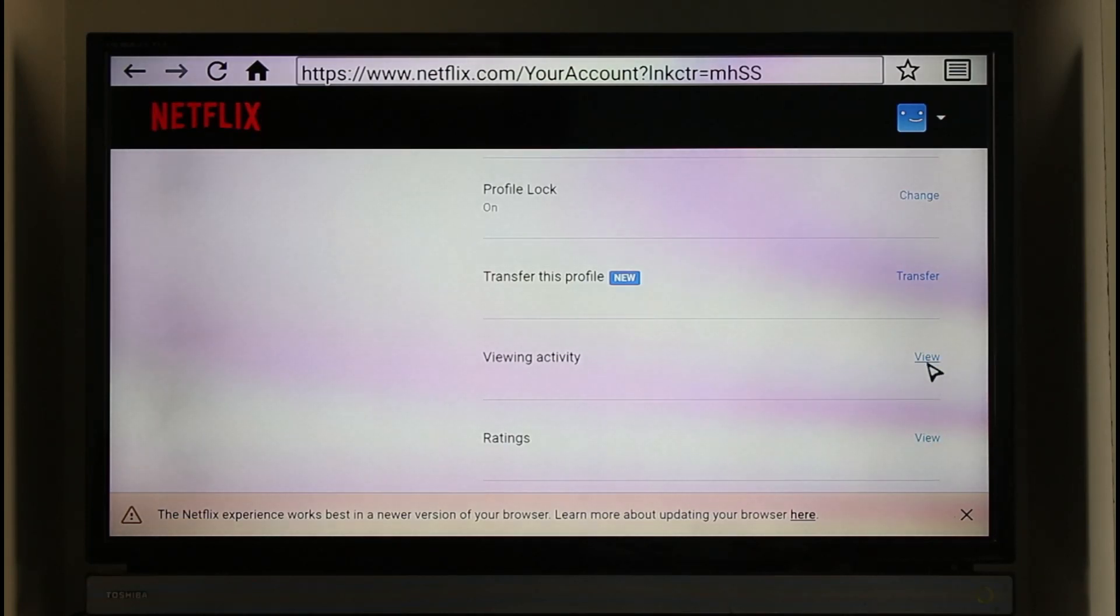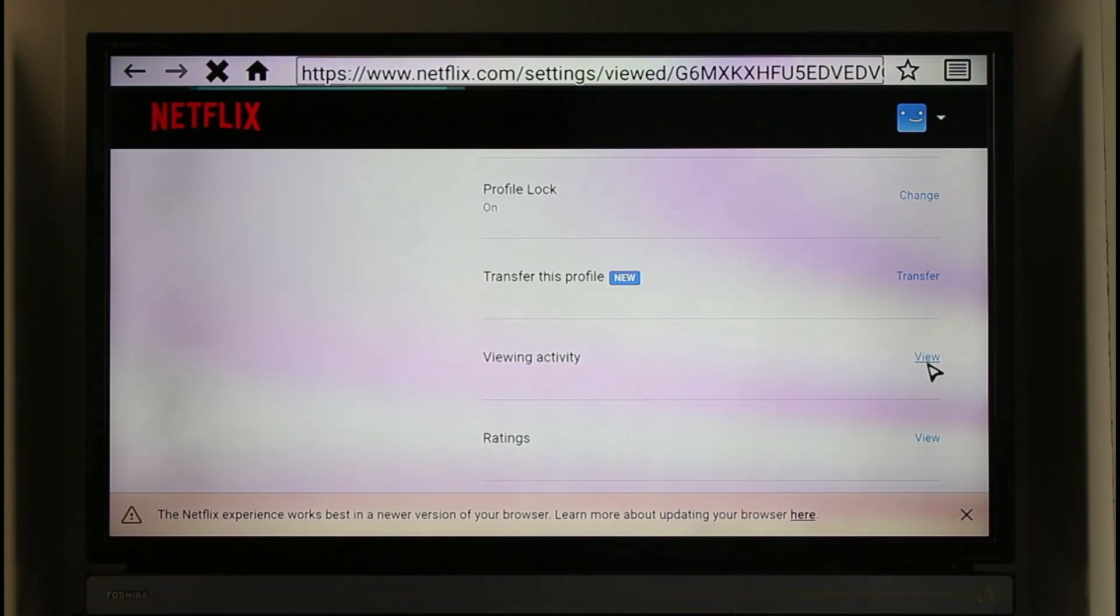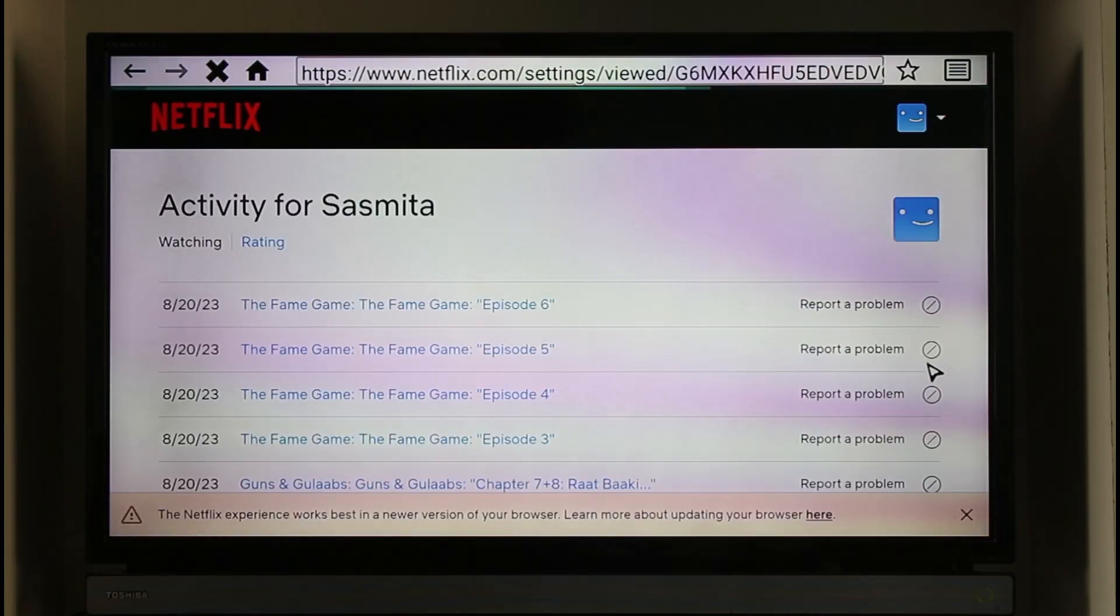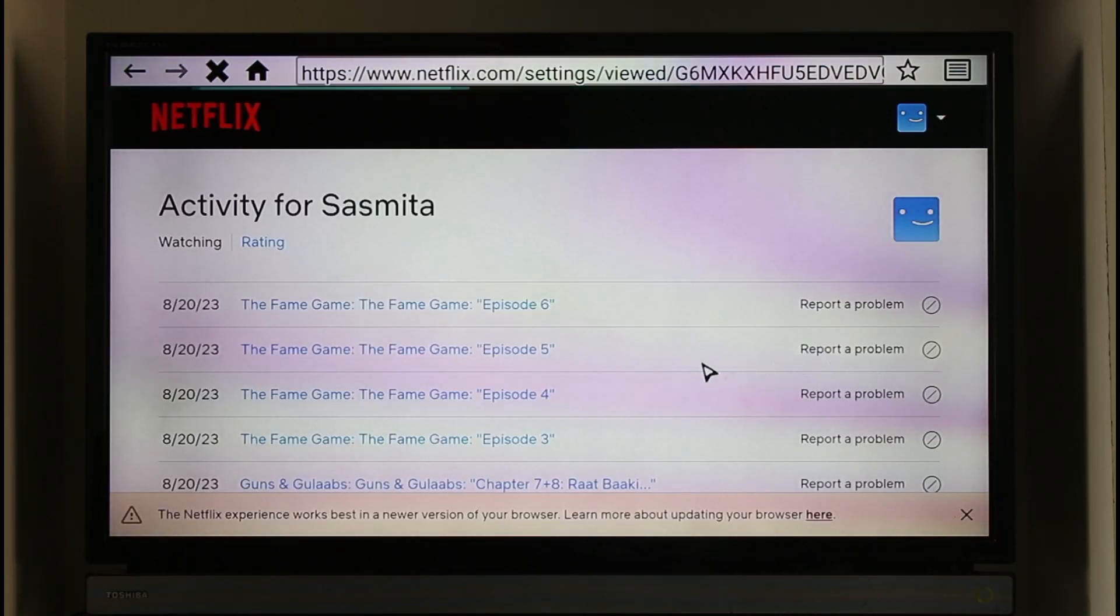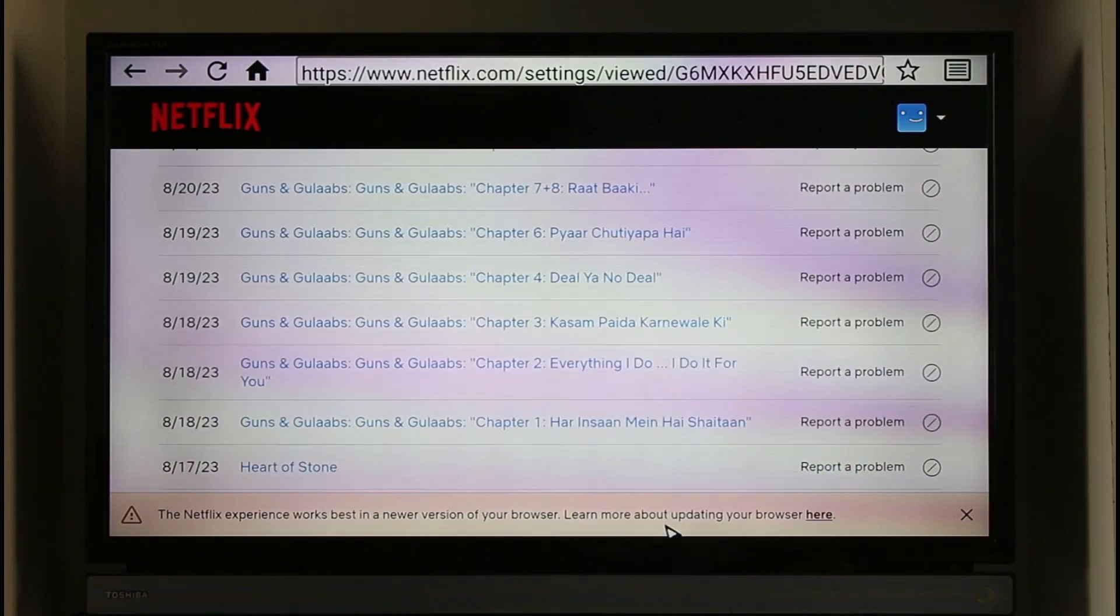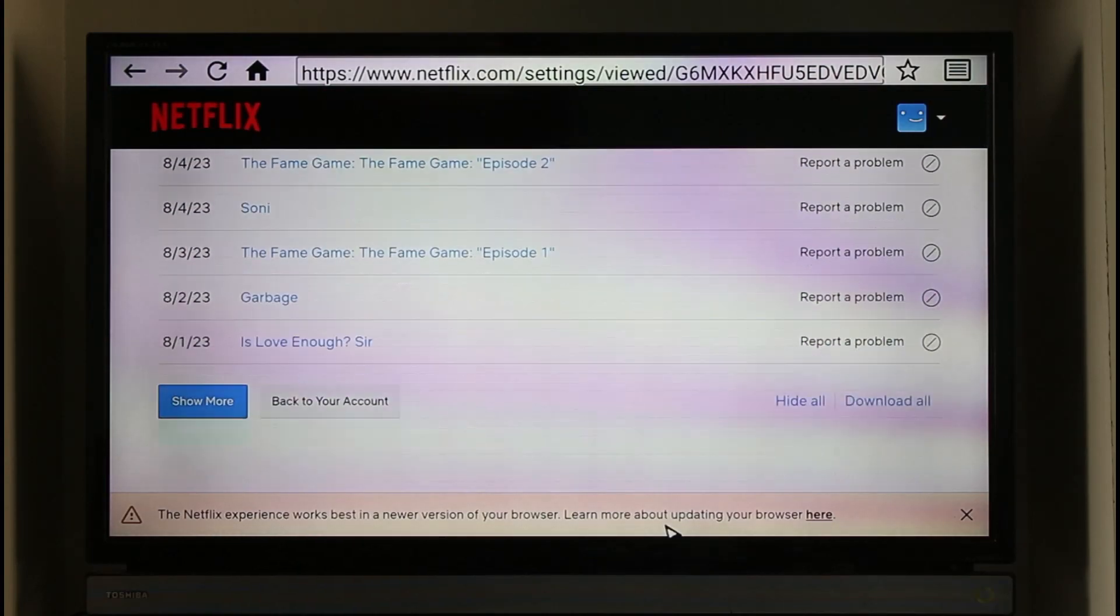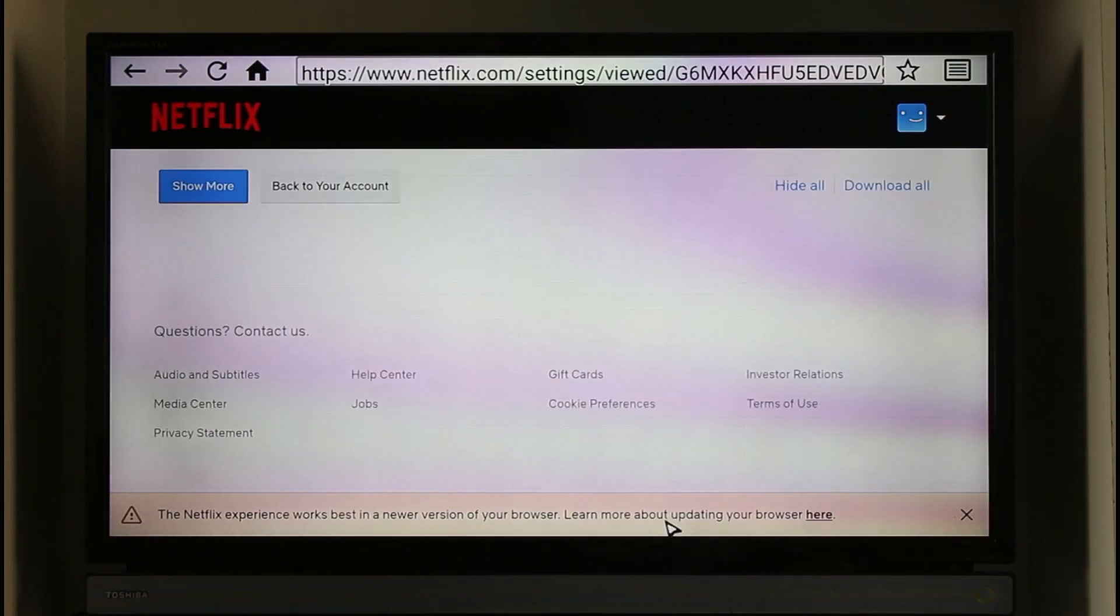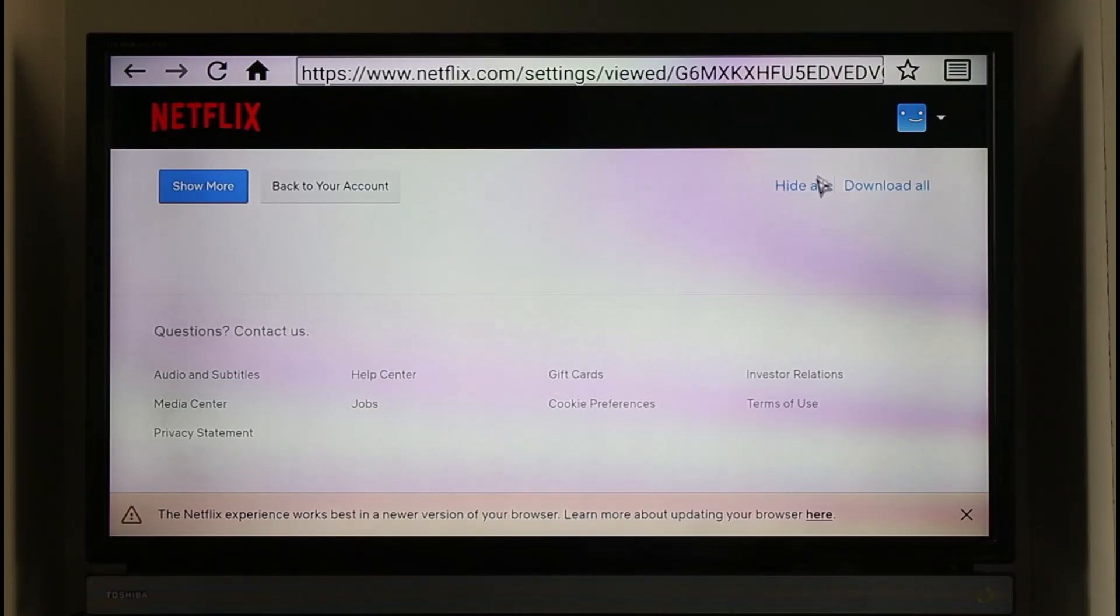Once you click the view button next to viewing activity, you'll be able to see all of the viewing activities of this profile. So you just want to scroll all the way to the bottom, select this option known as hide all, as you can find it.